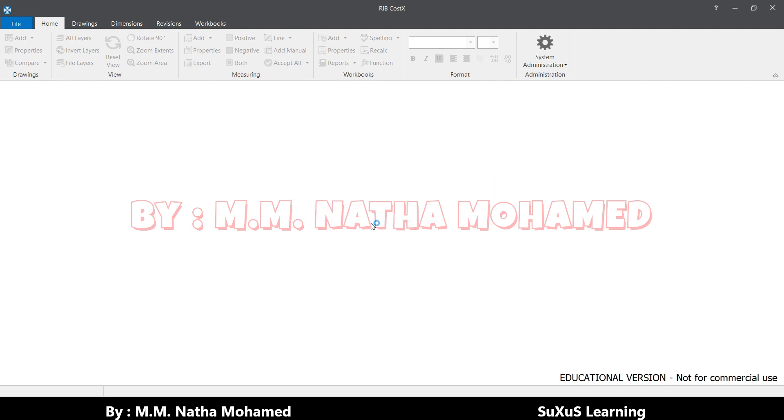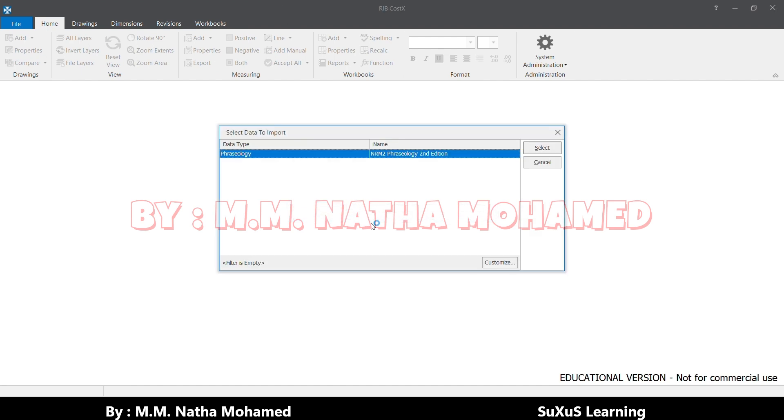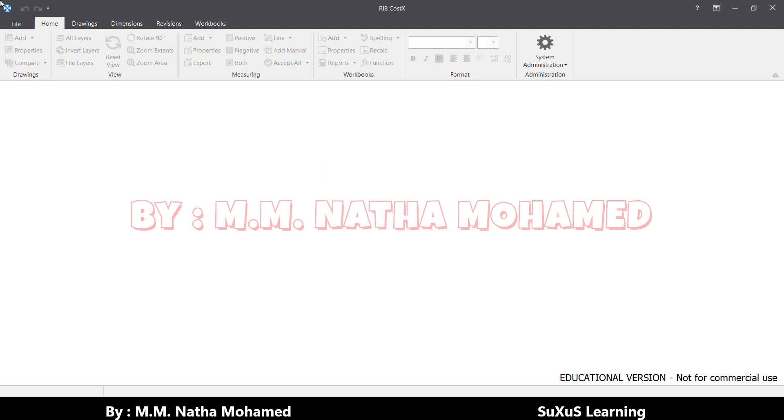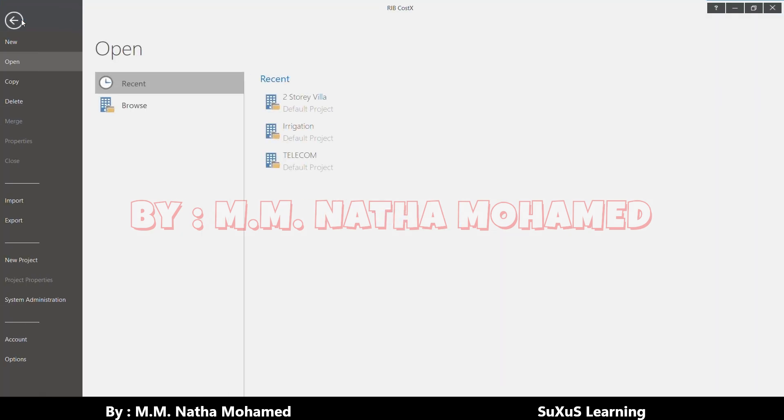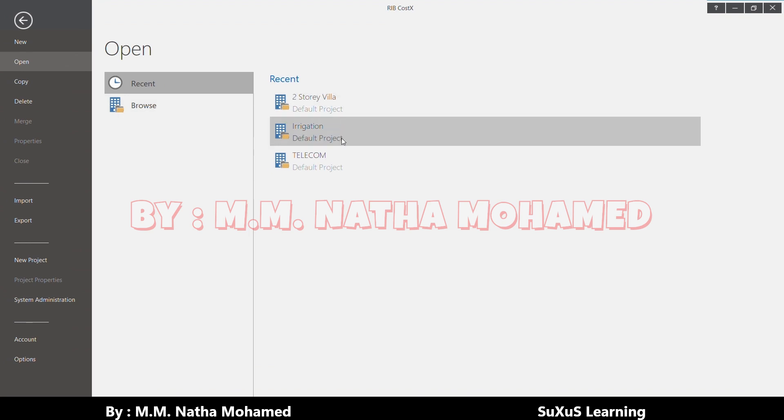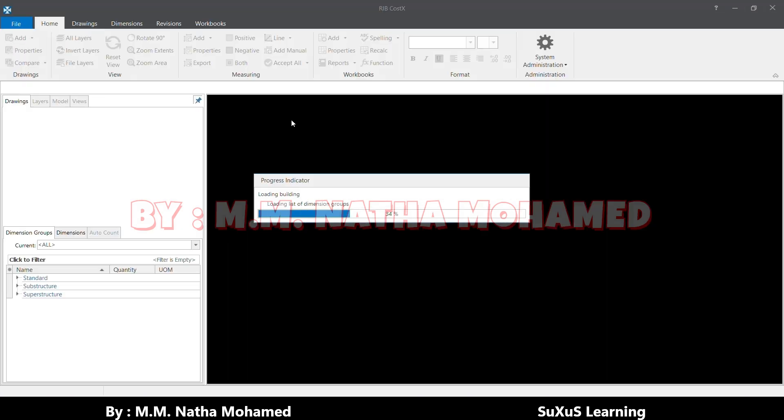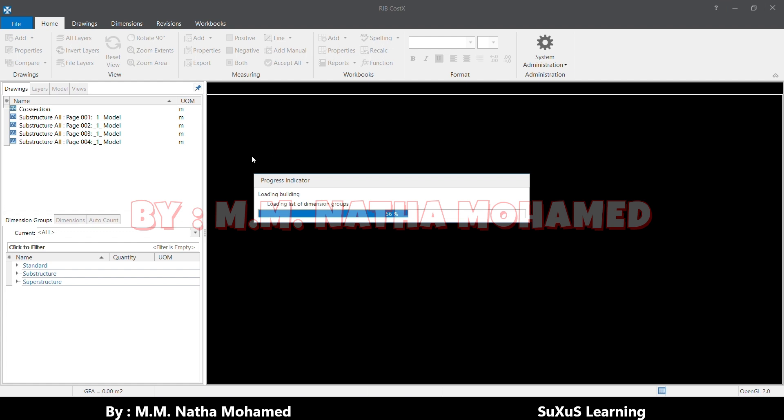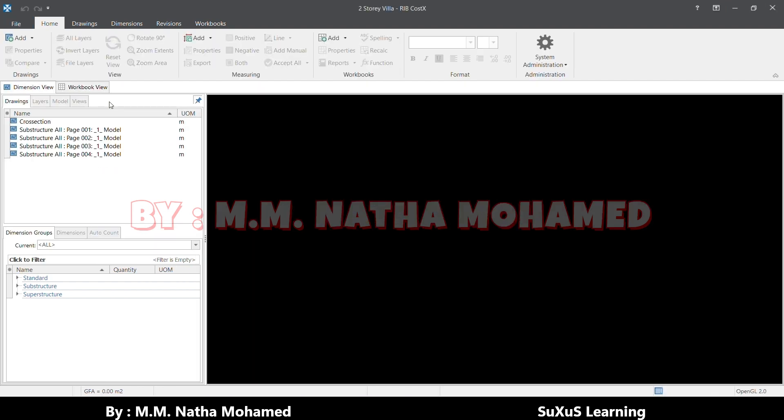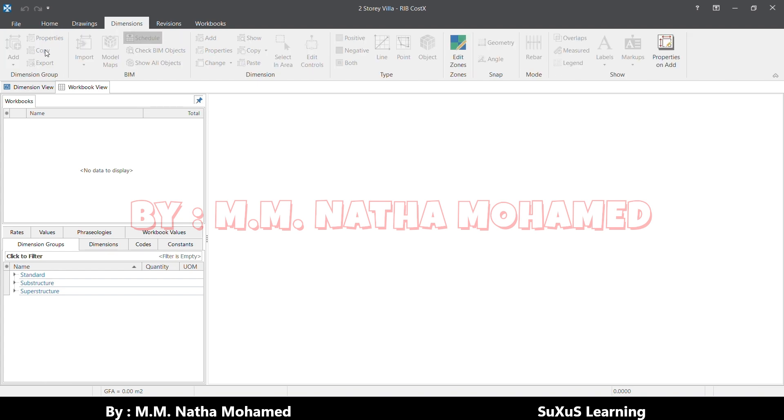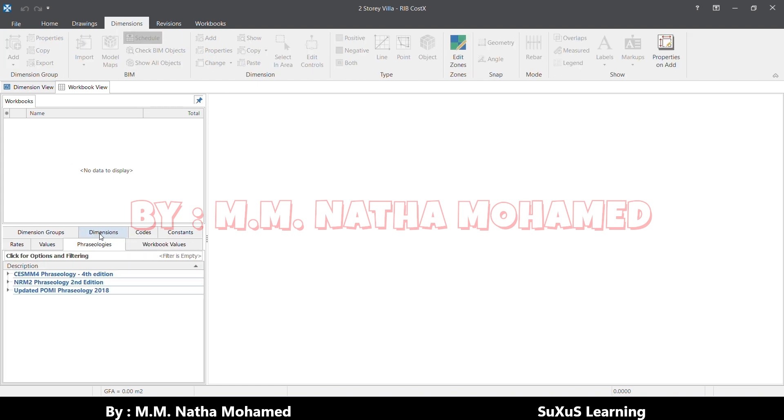I'll open one sample to show you how to create in the workbook. Now we'll move to the workbook view. Here I'll add one. Here you can see the phraseologies. Which one I added now? This NRM2. Here you can check the whole work section as per the NRM2.